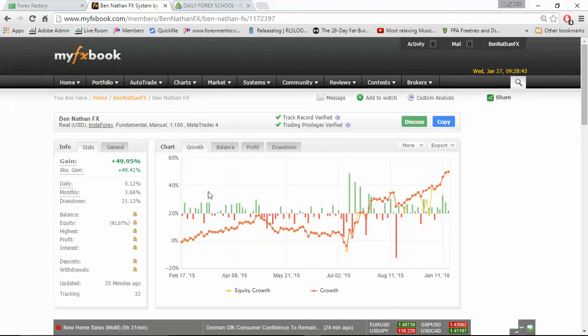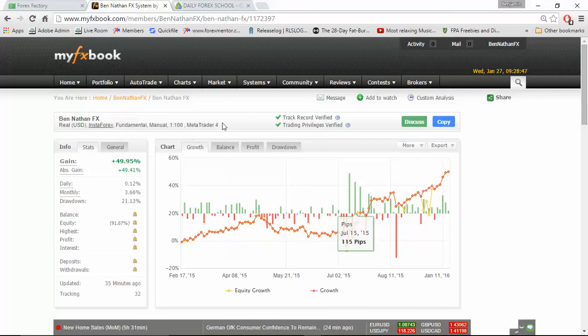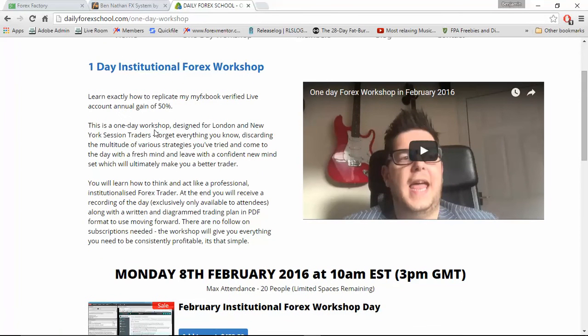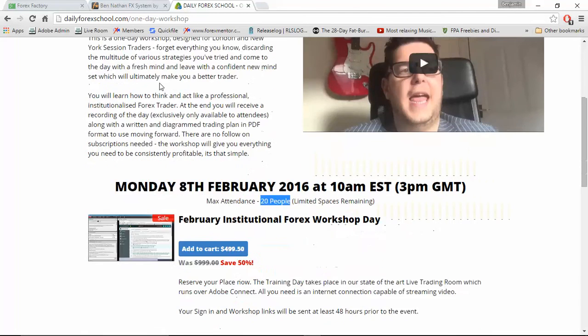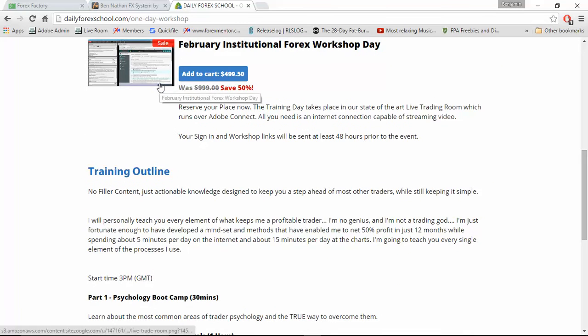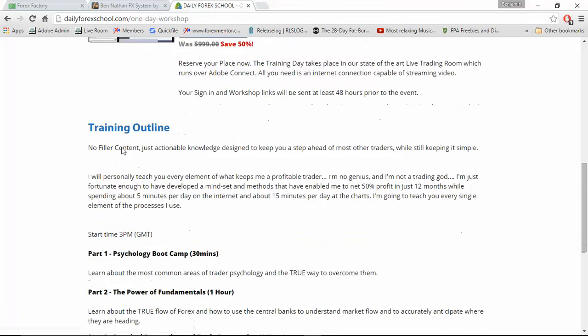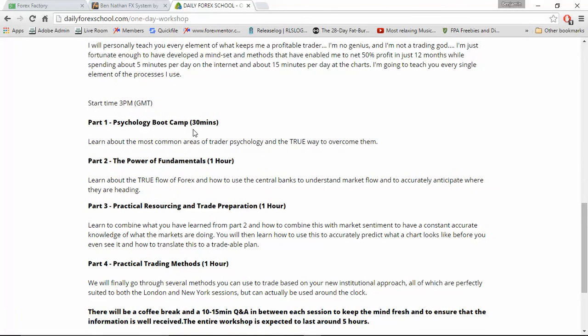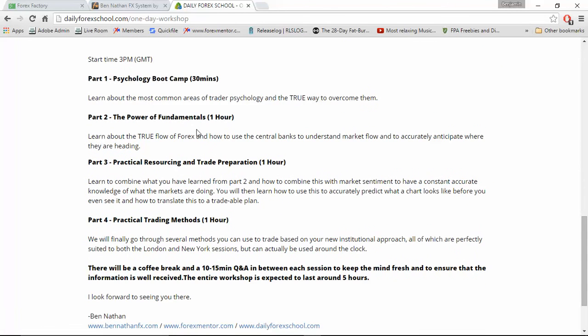For those of you who want to learn to replicate my 50% 12 month gains, all verified on a live MyFXBook account, I am holding a special event in February, where I'm going to be teaching a private closed group of 20 people from start to finish exactly how to replicate my own trading outlook, my own thinking processes, and the exact methods I use to trade.